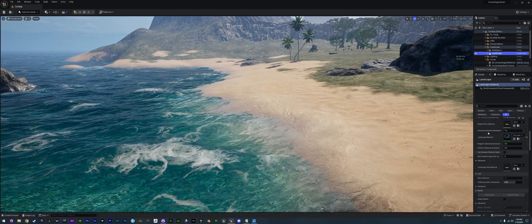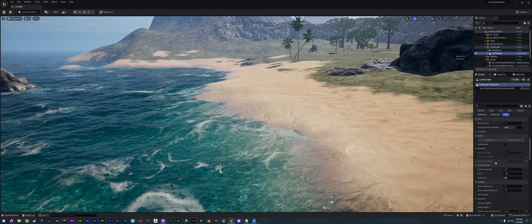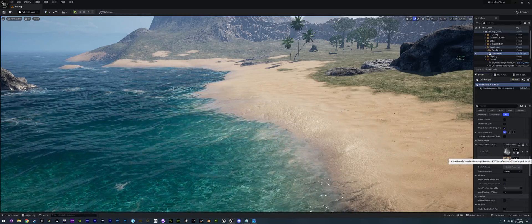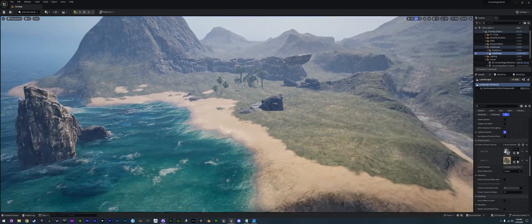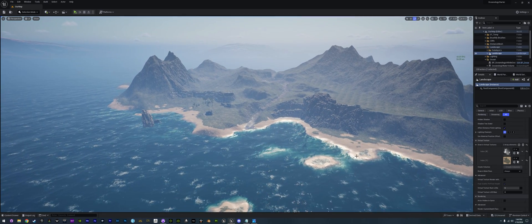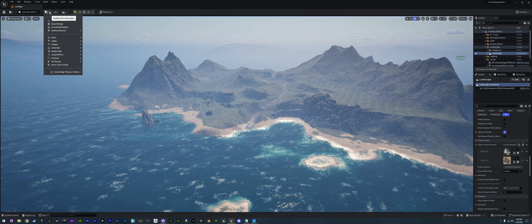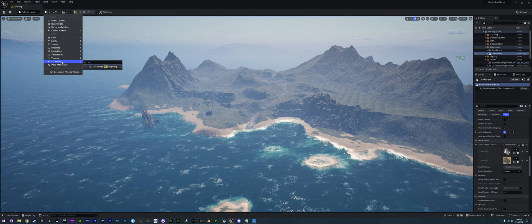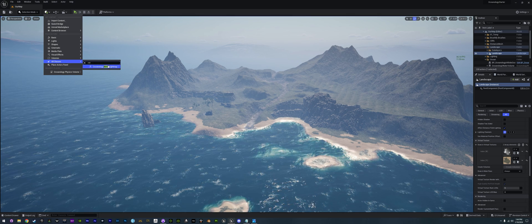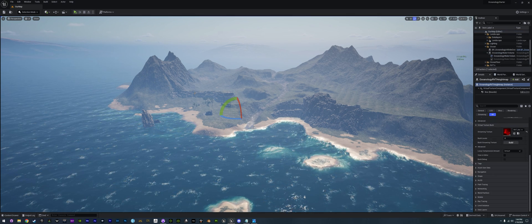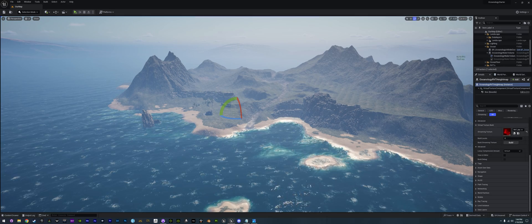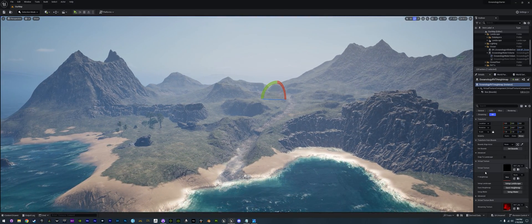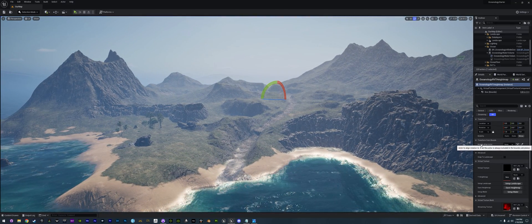If we go into our landscape and go to the RVTs here, we're not going to be using these anymore either — it's going to add its own. The way we're going to do that: with our landscape set up, go up into the top, go down to All Classes, and just type RVT. You're going to see the Oceanology RVT Height Map, very similar to what we've done before, but now with a few new extra features. Go ahead and zero this out like we've done before.